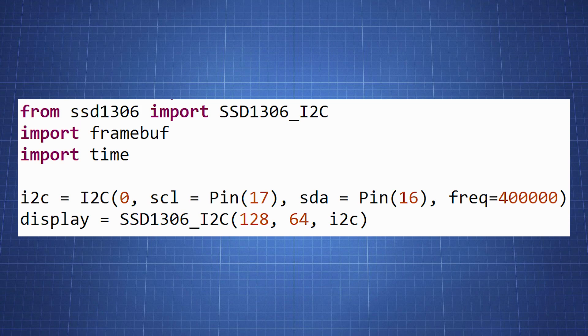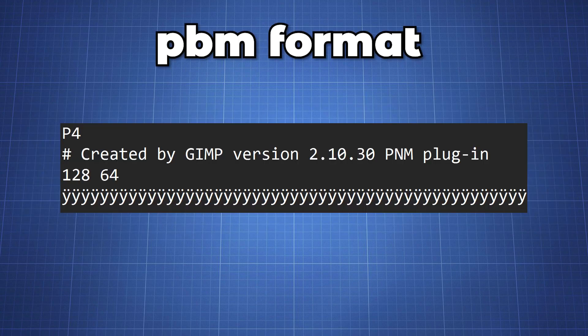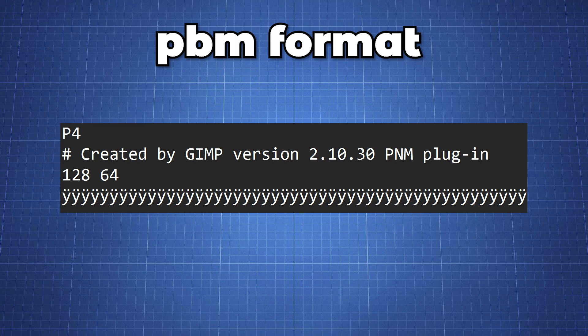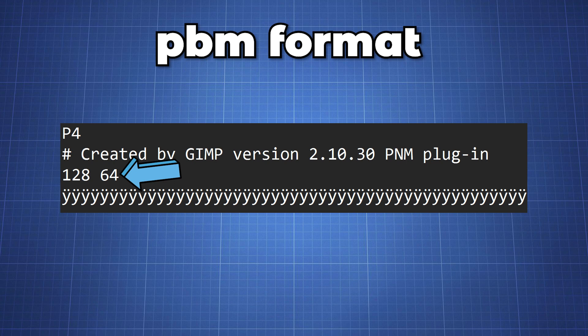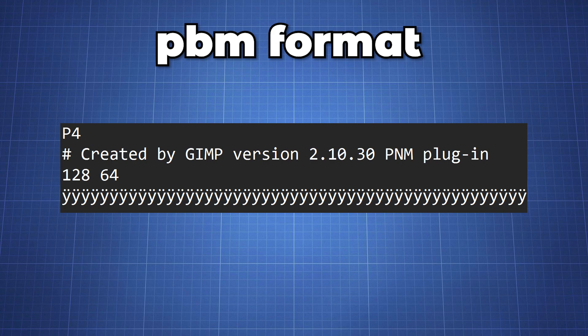And initialize our display with the ssd1306 library. Before we look at how to import an image let's first look at the portable bitmap format. It consists of a regular header separated by new lines then image data. The header starts with a number indicating the image format. The second line is a comment and the third line is the dimensions. Then a final new line. You will get all the binary data. The data is stored as a one bit per pixel stream. One indicating a pixel that is on and zero indicating an off pixel.